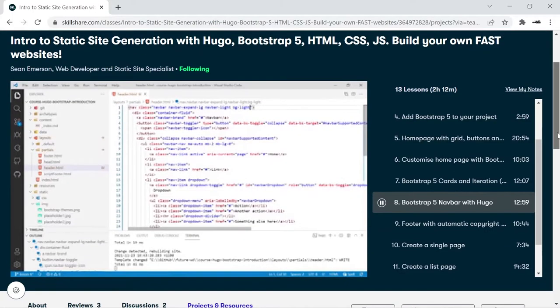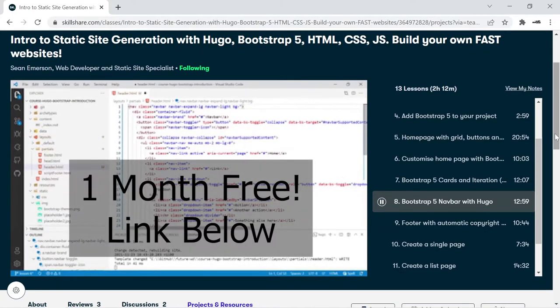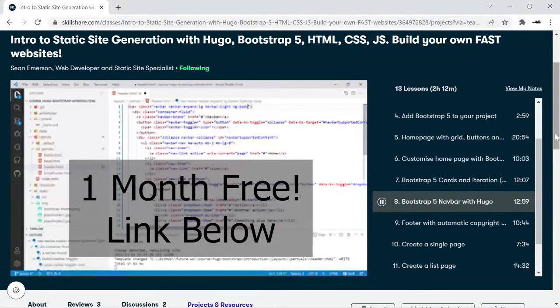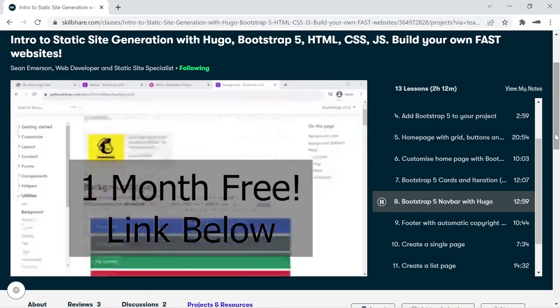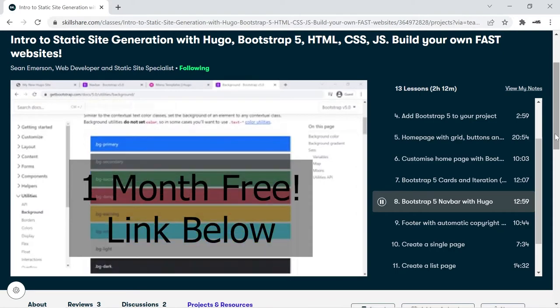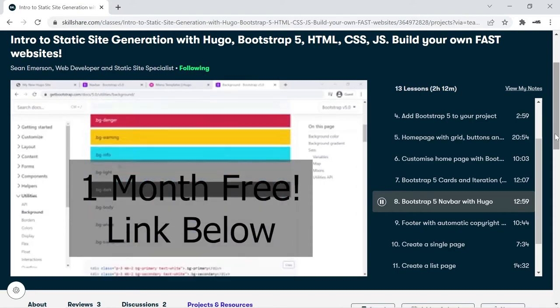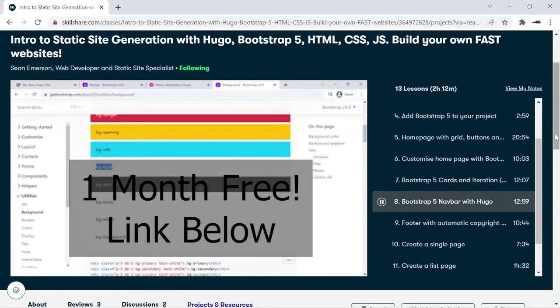Before we start, a quick message from this video's sponsor. As a Skillshare teacher, I've partnered up with them to offer you a free one-month trial using my links below. I personally produce full-length Hugo courses on Skillshare, and there are many other great teachers on Skillshare ready to help you level up your skills for your next big project. Click on the links below to explore my courses and get a one-month free trial. You can cancel at any time. You'll also be supporting this channel.